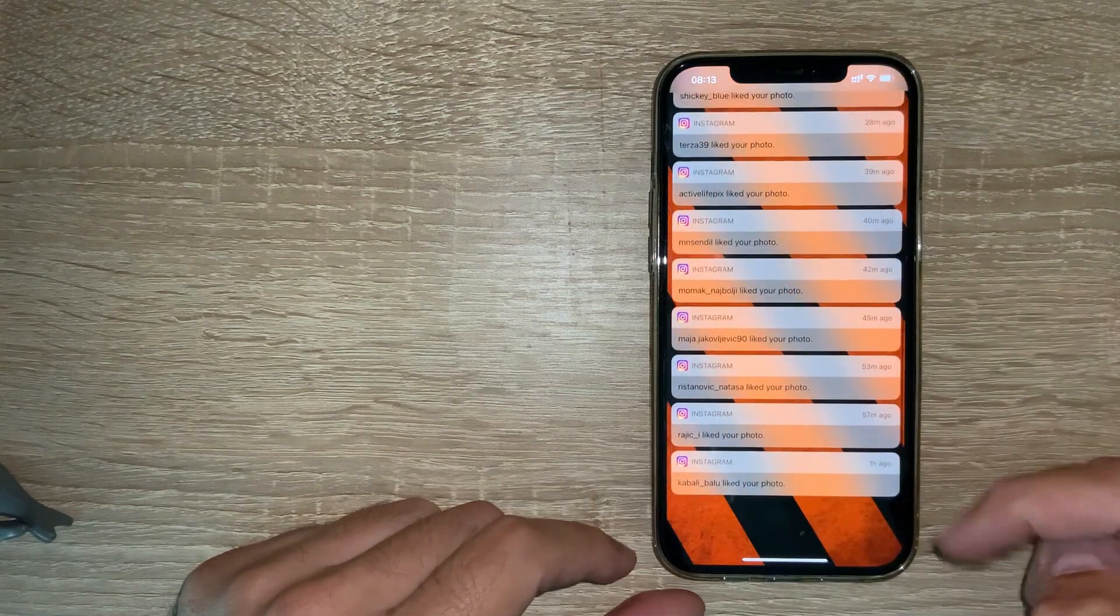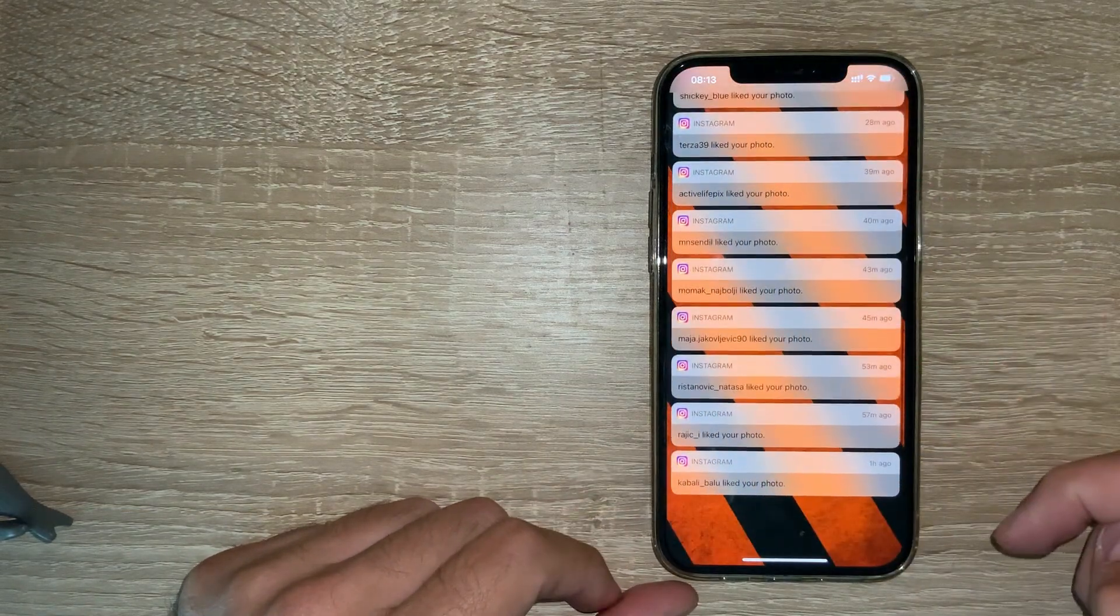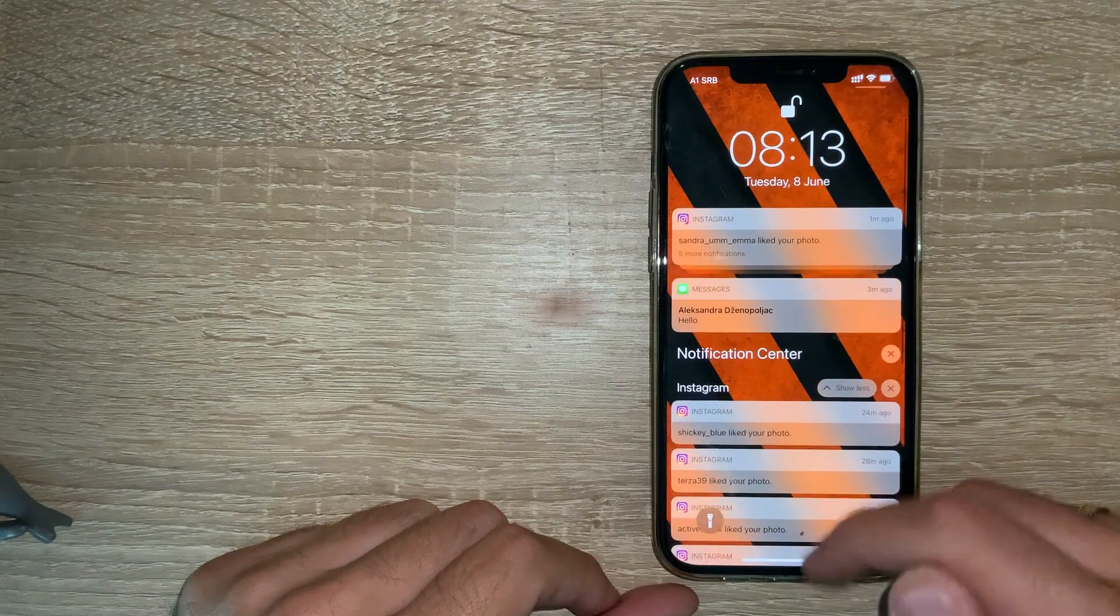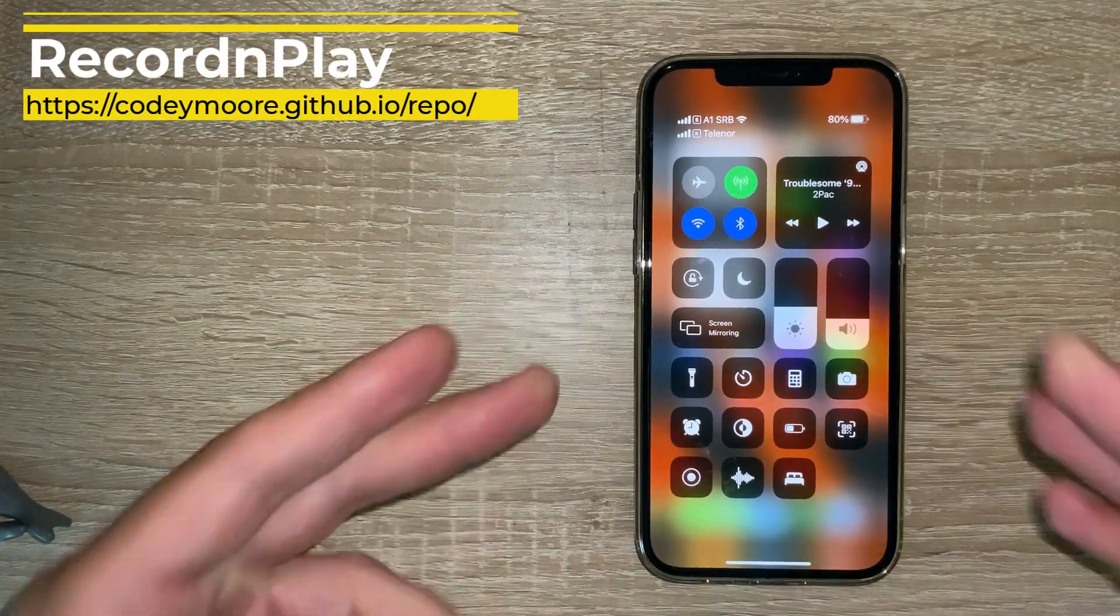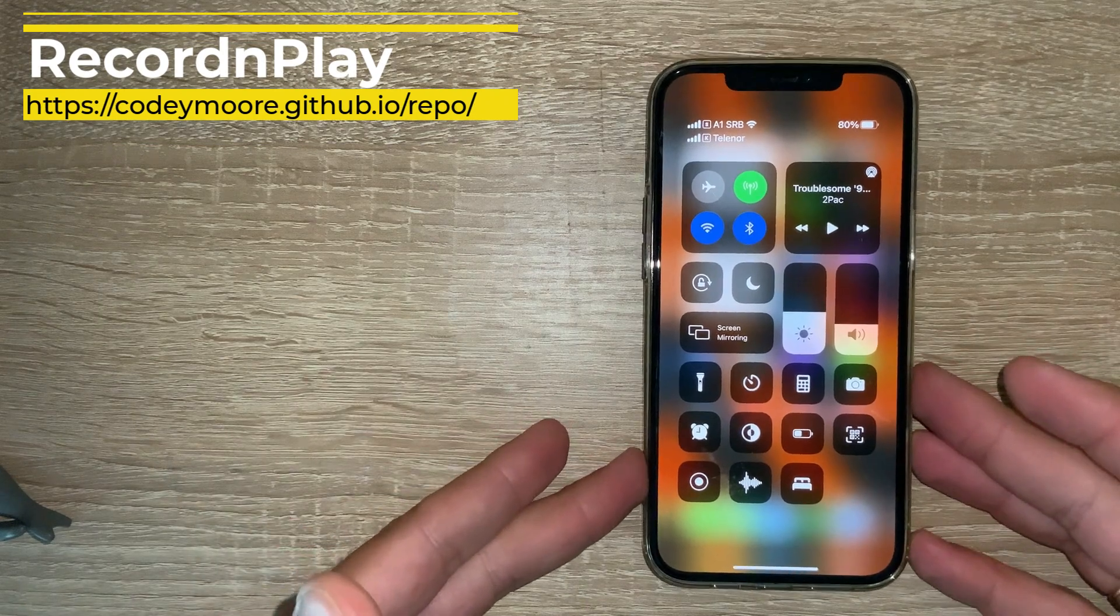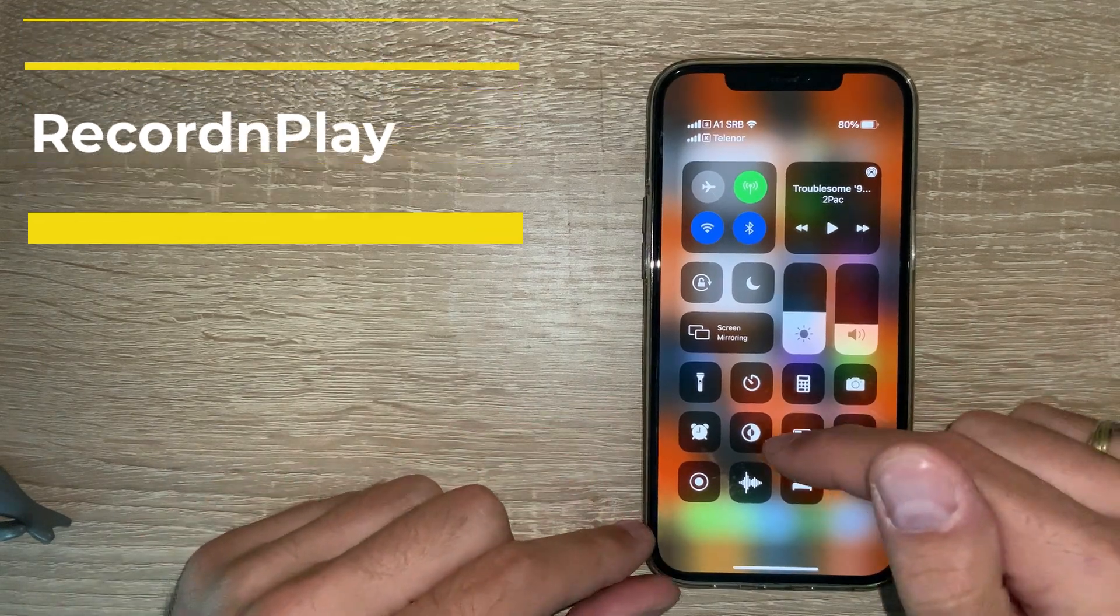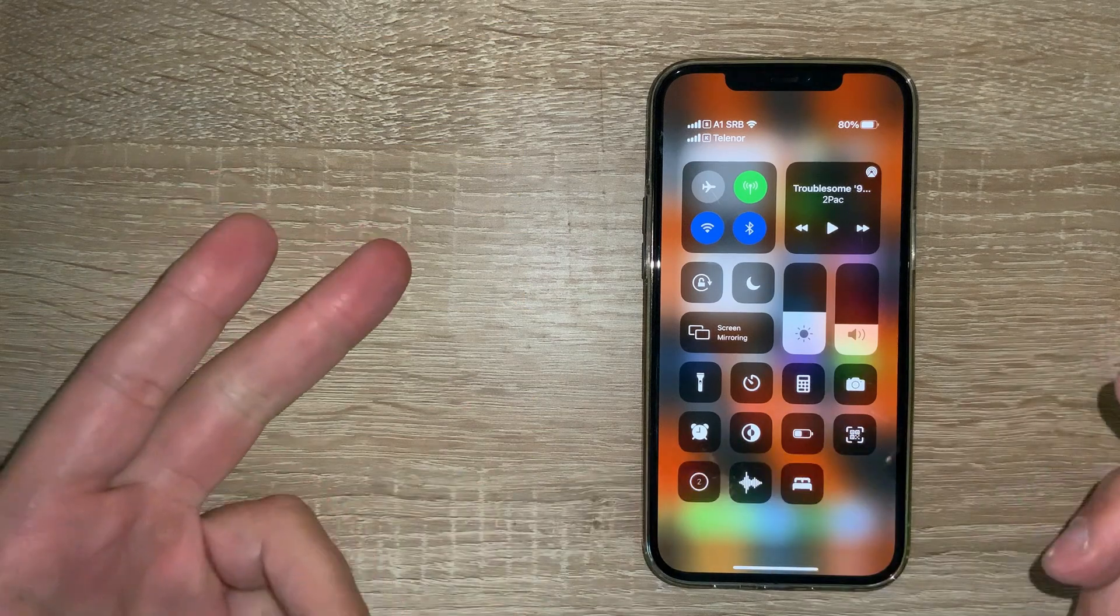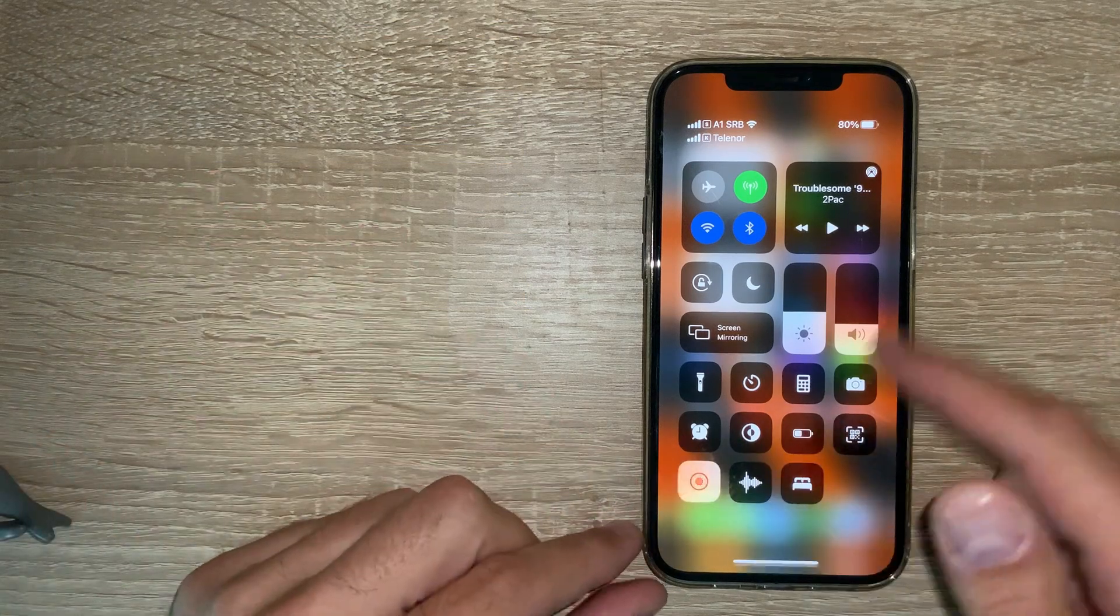If you prefer these things, if you want to go back a little bit into the past, this is a nice tweak for you. The next tweak is called Record and Play. It's a revamp of the old tweak where you actually can listen to music while screen recording.